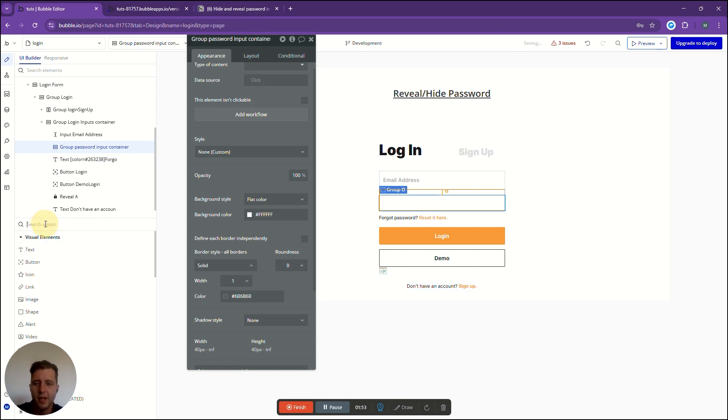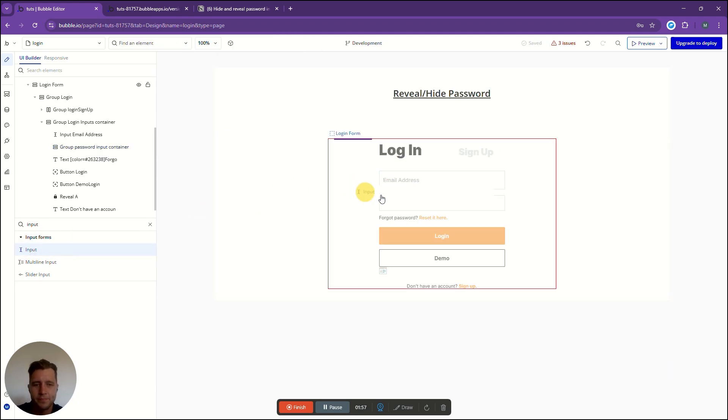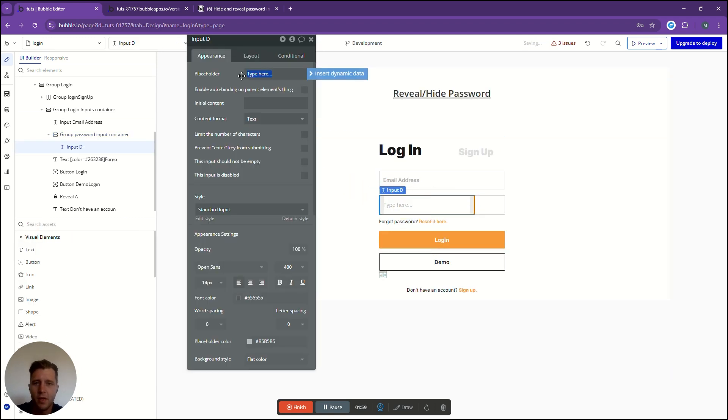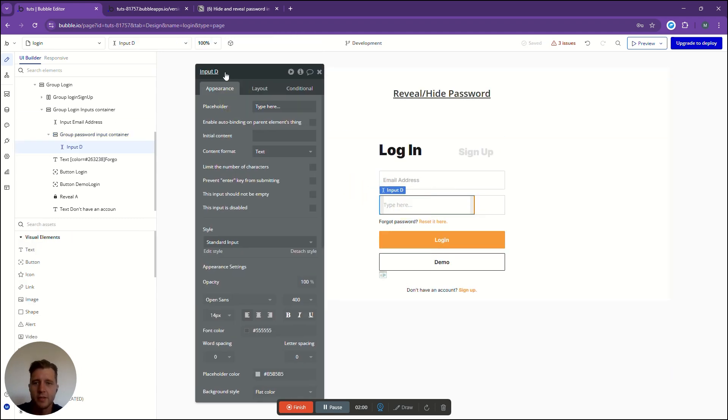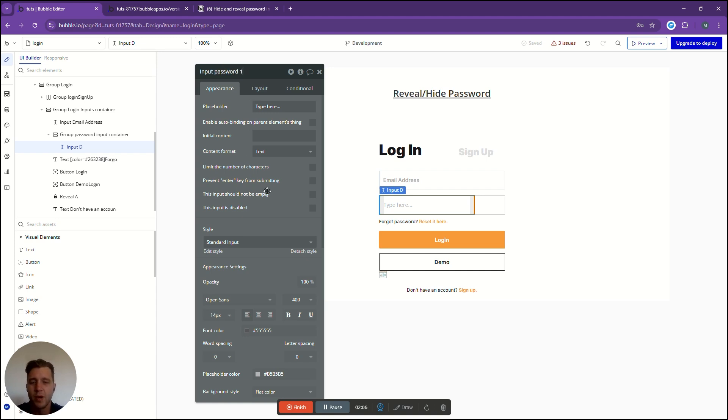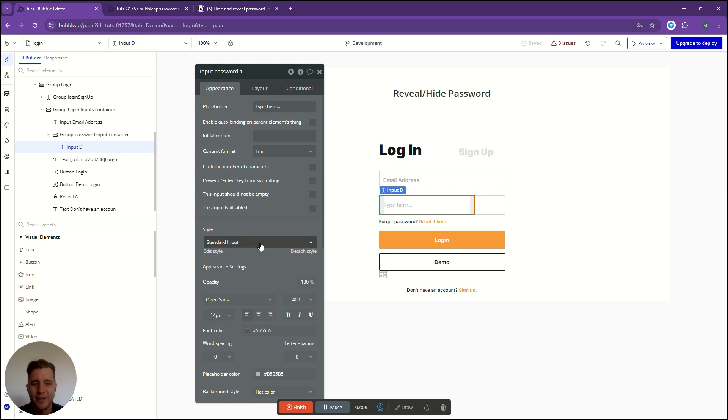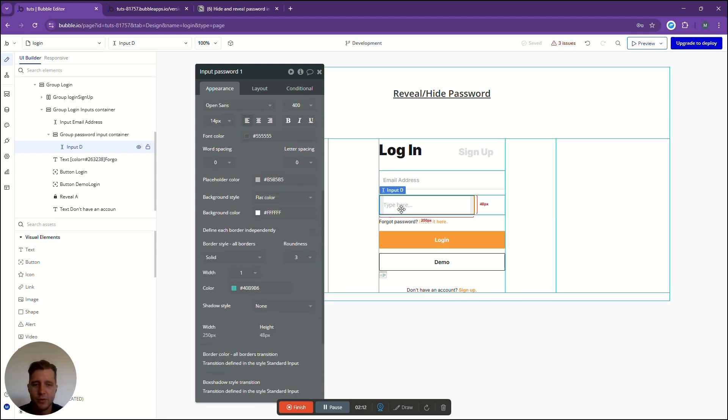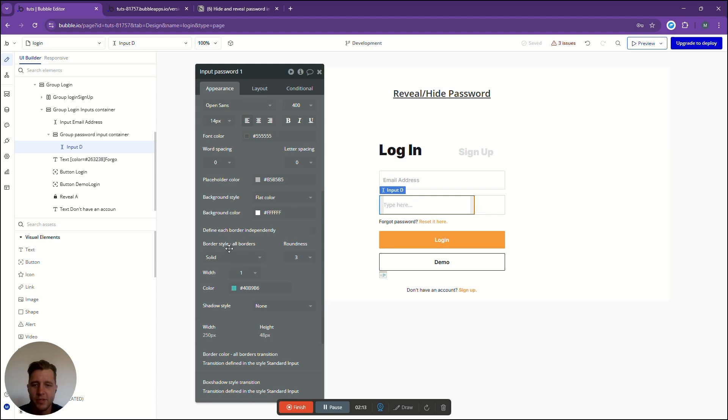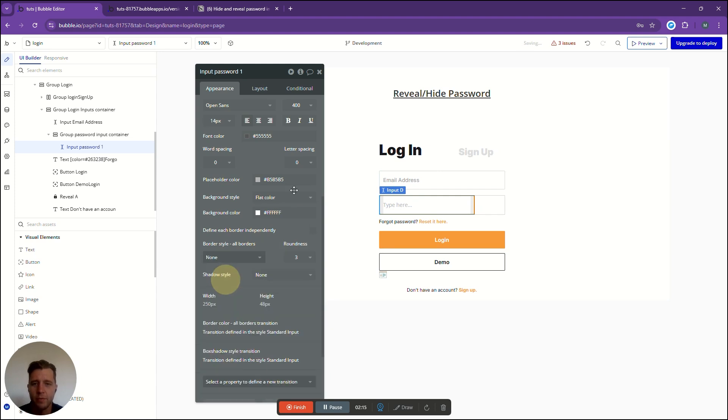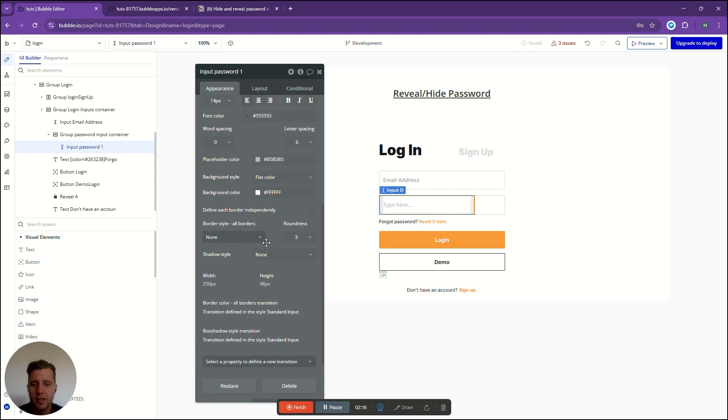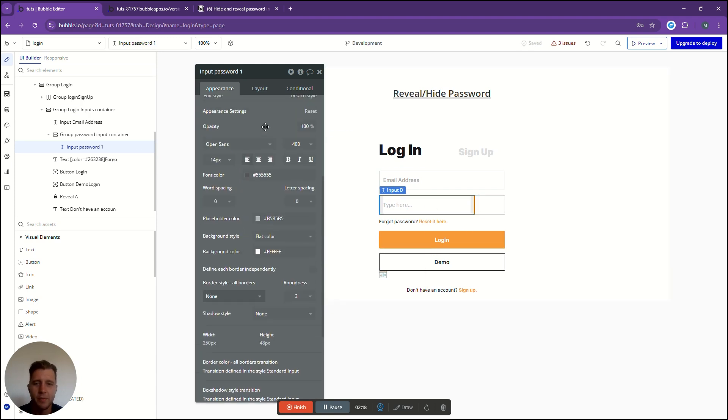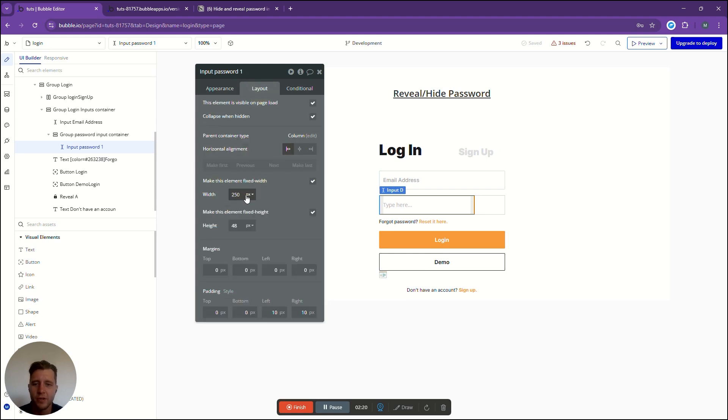Now we're going to go back to the left and add in an input. This input we are going to name input password. We can call it password one just so that we have a unique identifier for it. Then over here we're also going to go to this input border. We're going to remove the border just so it looks a little bit better. Last thing we're going to do is go to this width over here and we're just going to uncheck that.